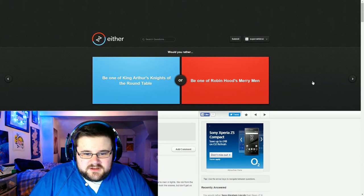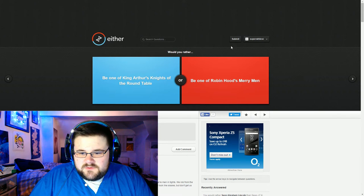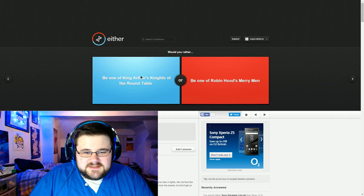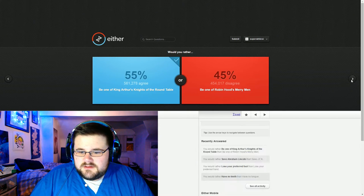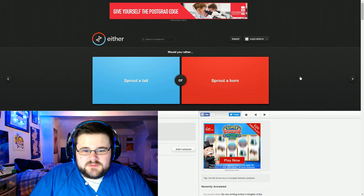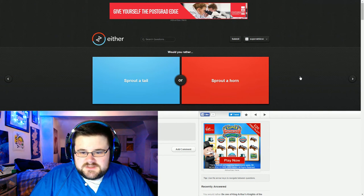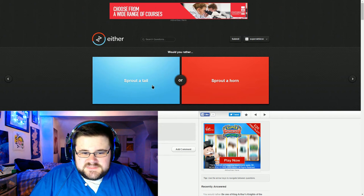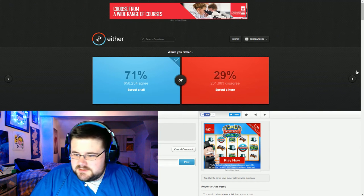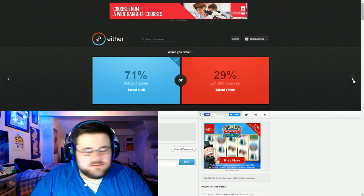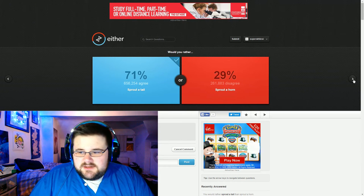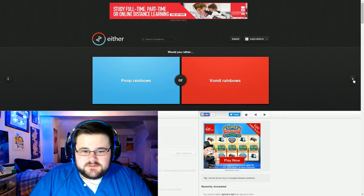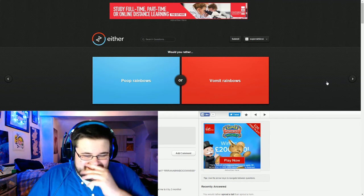Be one of King Arthur's Knight of the Round Table or be one of Robin Hood's Merry Men. I want to be a knight. I want to have armor. Yeah, that's awesome. Sprout a tail or sprout a horn. Tail, hide it away easy. And you could, I don't know, set it on fire, be like Charmander.